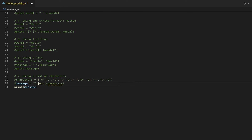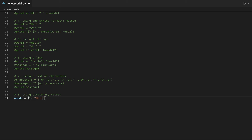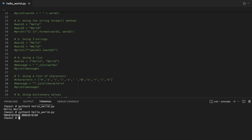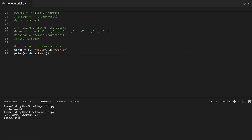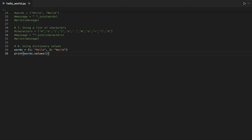Let's now print Hello World using a different data type: the dictionary. Every element of a Python dictionary is a key-value pair, and the dictionary is enclosed within curly brackets. Let's create a dictionary where the strings hello and world are the values of the dictionary. We will then use the dot values method of a dictionary to return a list that contains the values in the dictionary, and then use the string join method to concatenate the elements in the list.